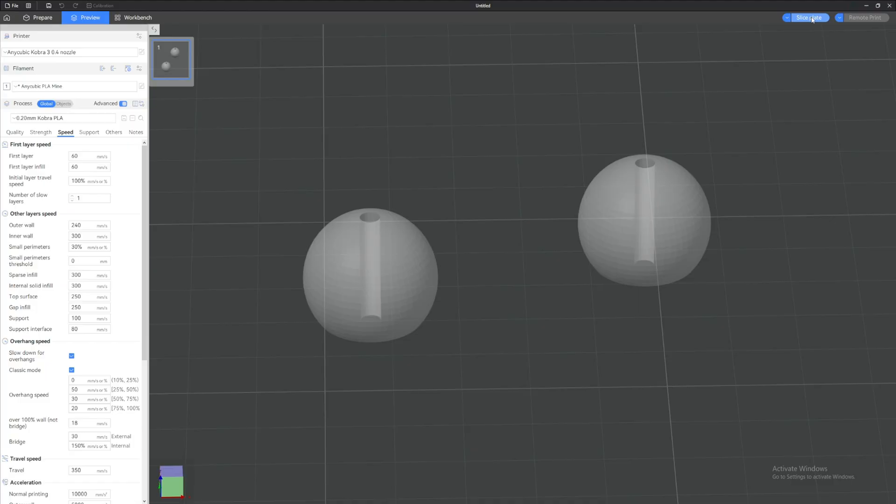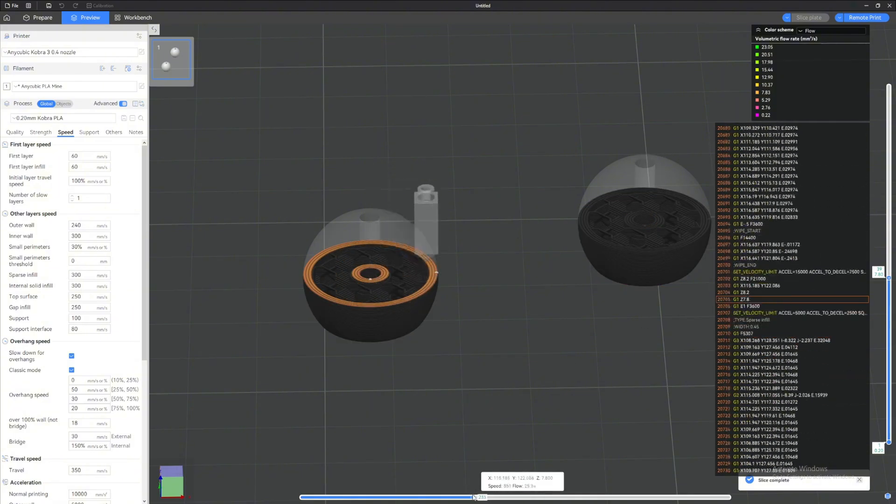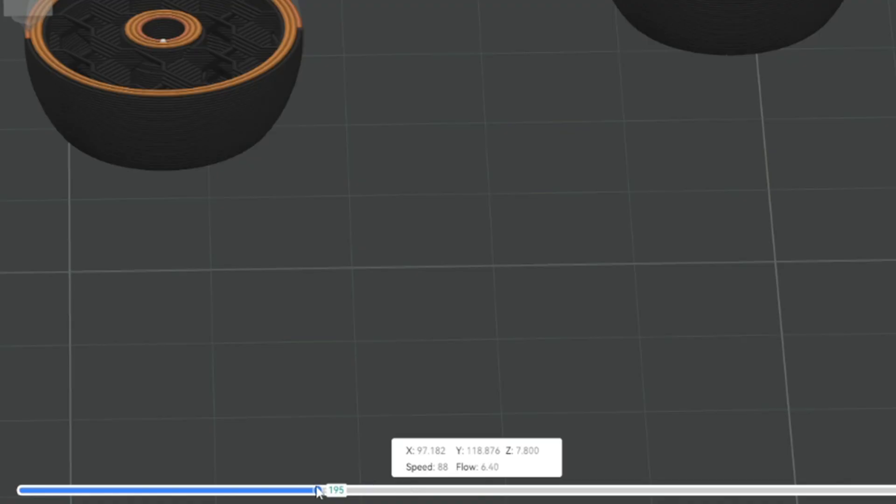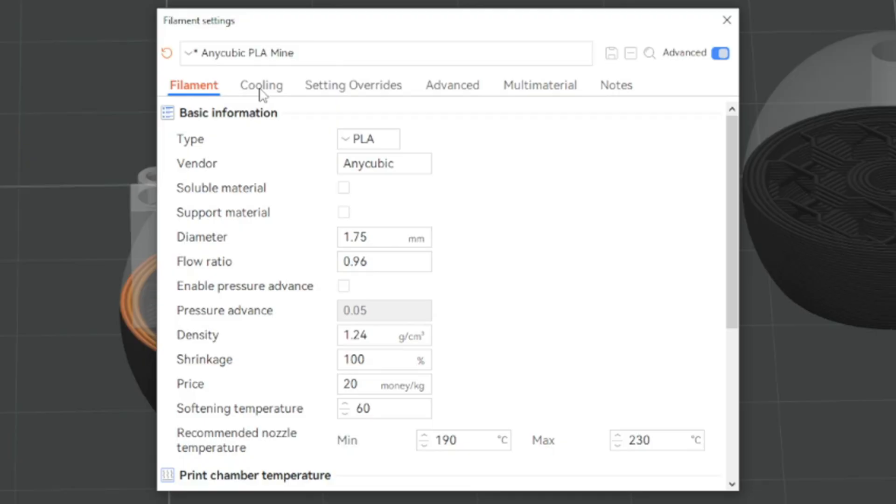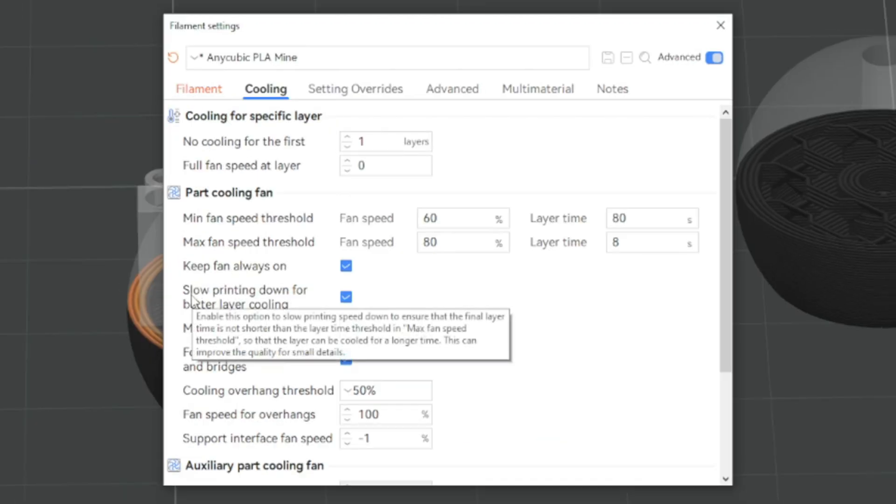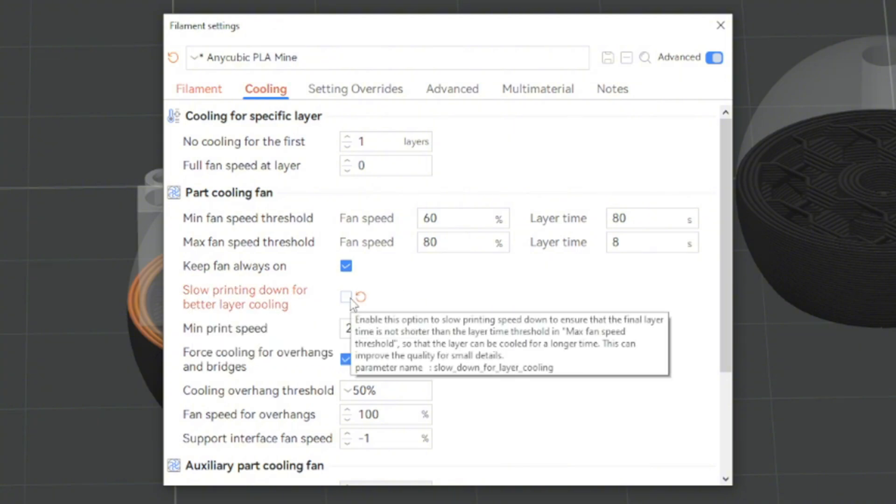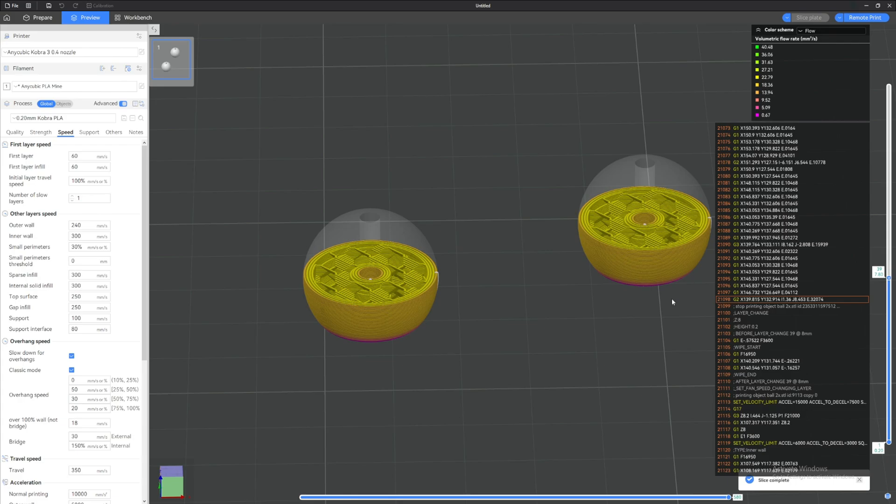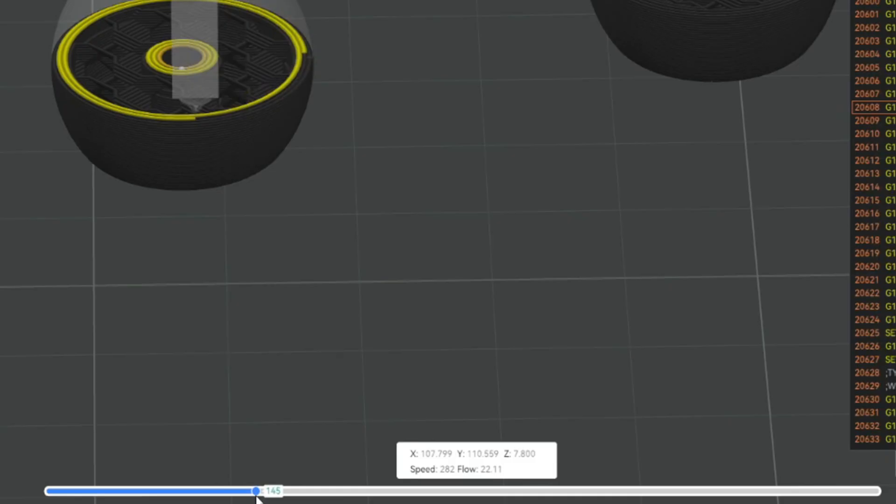I'm gonna click Slice Plate again, and if we look at this, the flow rate is still about 6 and the speed is 88. Well, why? I changed it, right? Yes, but there is another setting that prevents us from going faster than this. We can go back to the filament setting, we're gonna go to Cooling, go down to this setting right here: Slow Printing Down for Better Layer Cooling. We're gonna uncheck this.